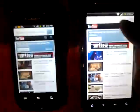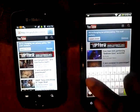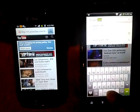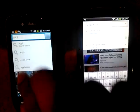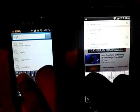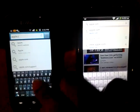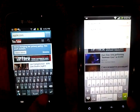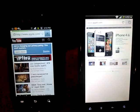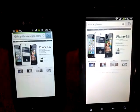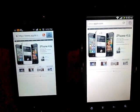Now let's go to a different website — let's go to apple.com on both devices. One, two, three, go. There you see, Chrome is way faster.